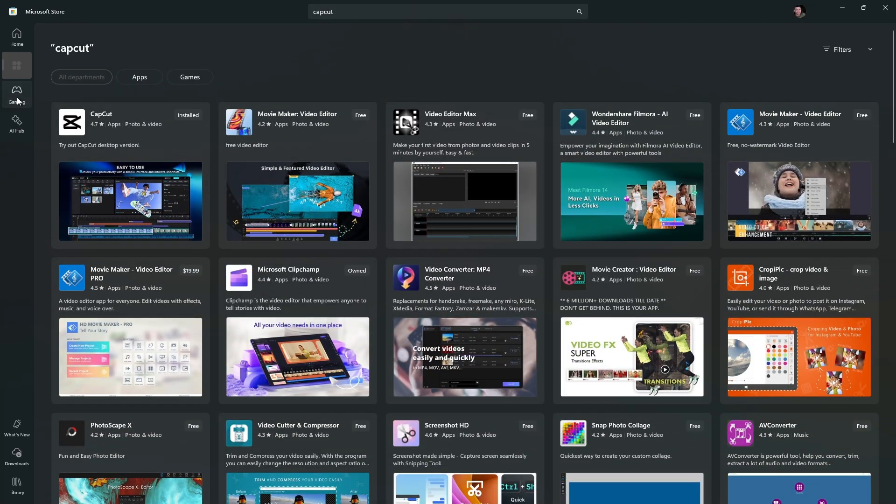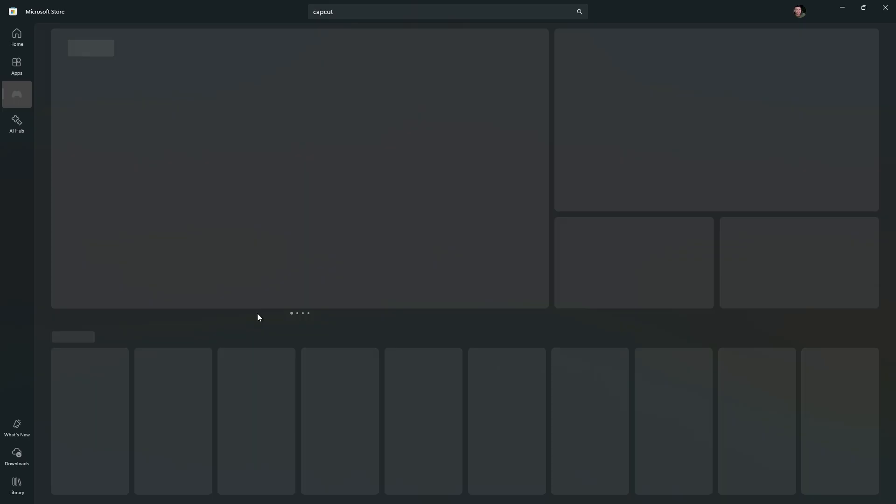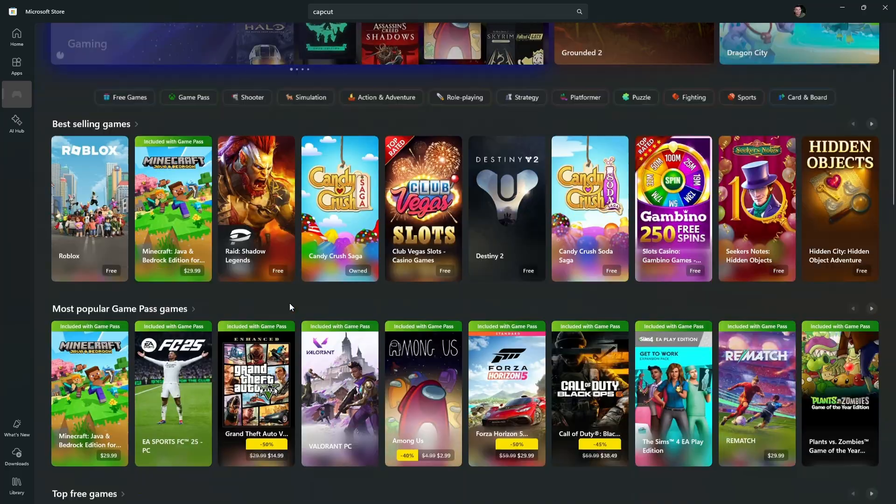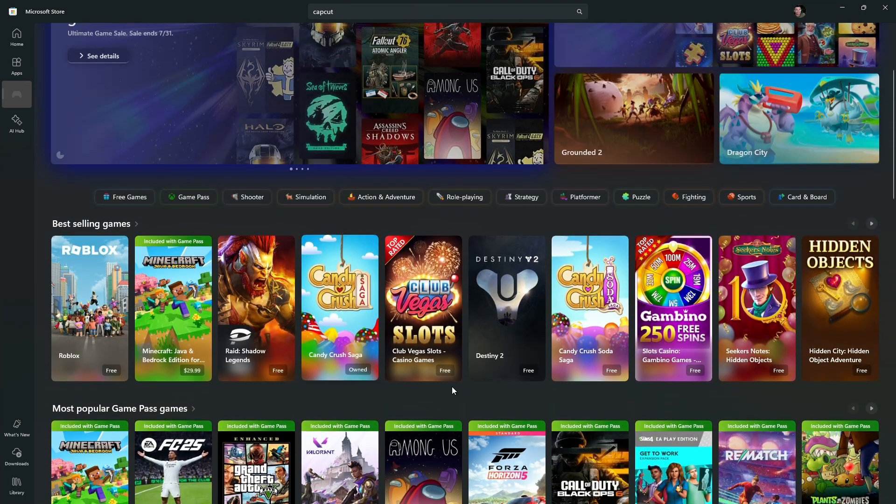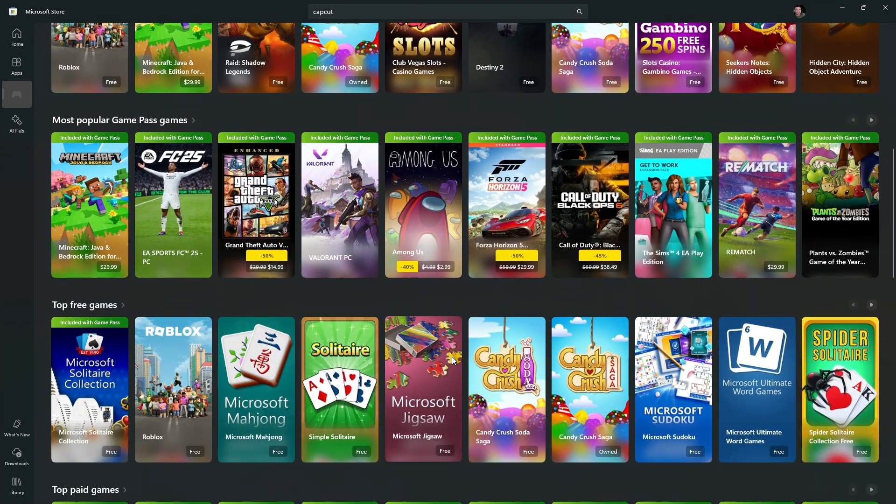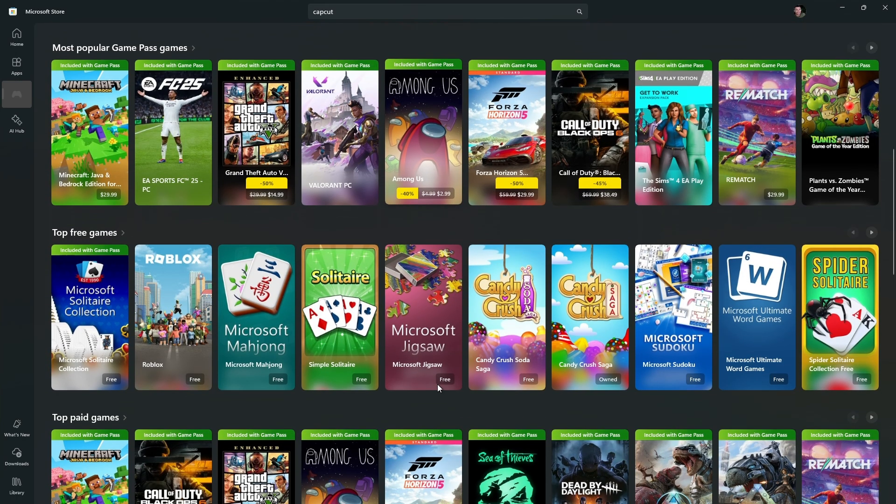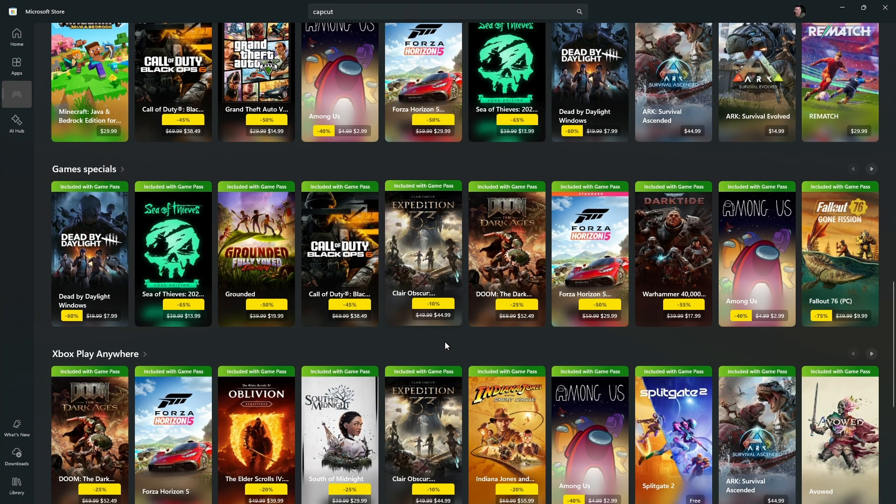For gaming, go to gaming. You have a ton of gaming options right here. You have Roblox, Minecraft, and some other games. Some are paid, some are free.